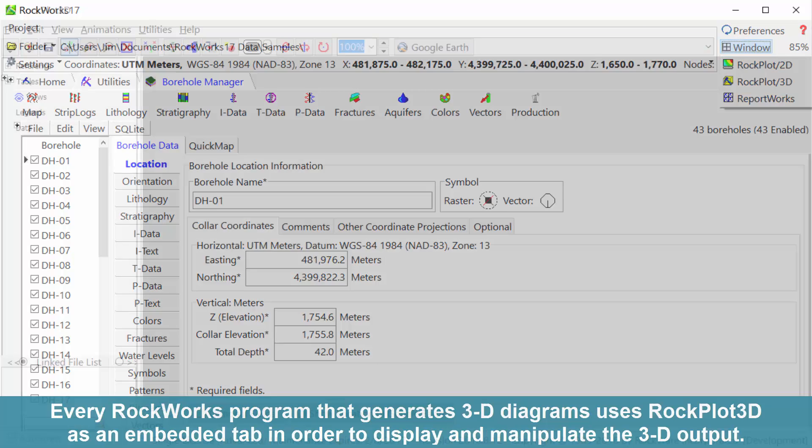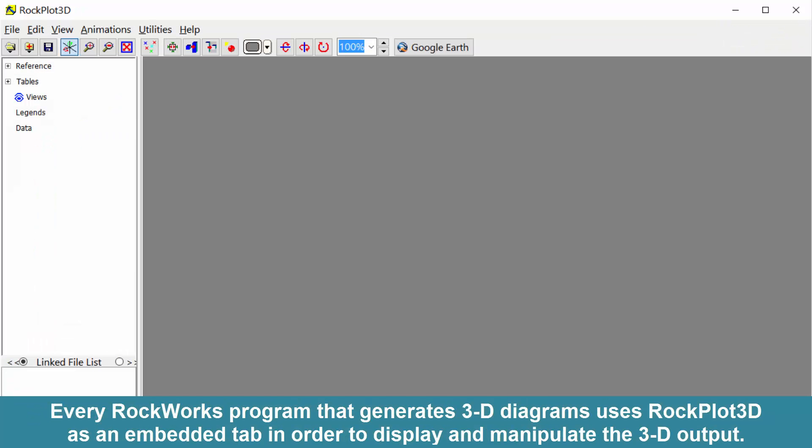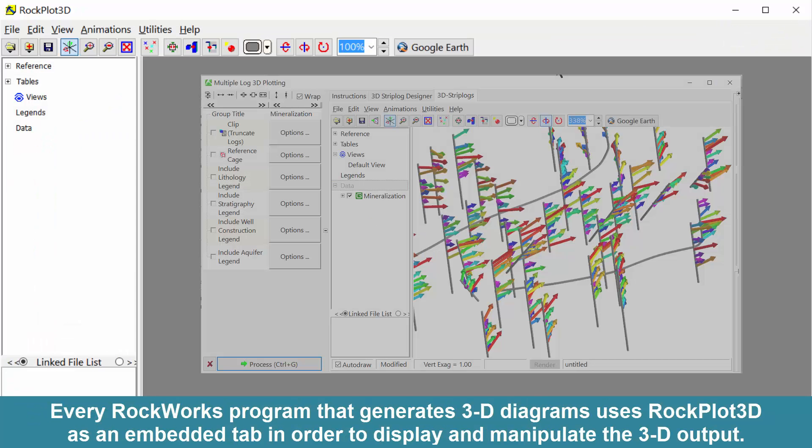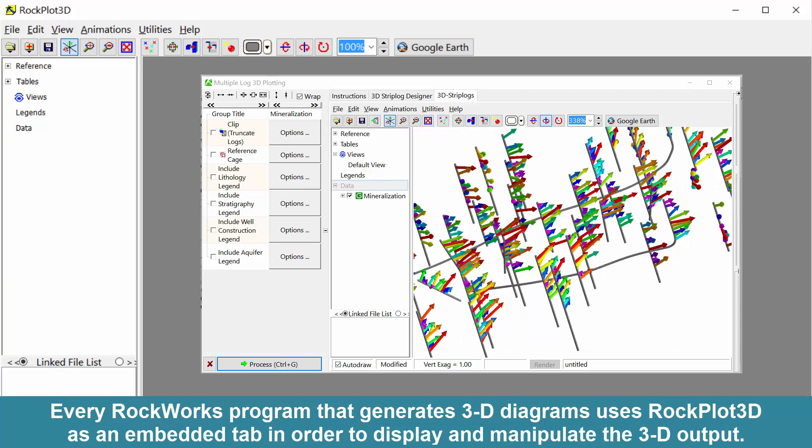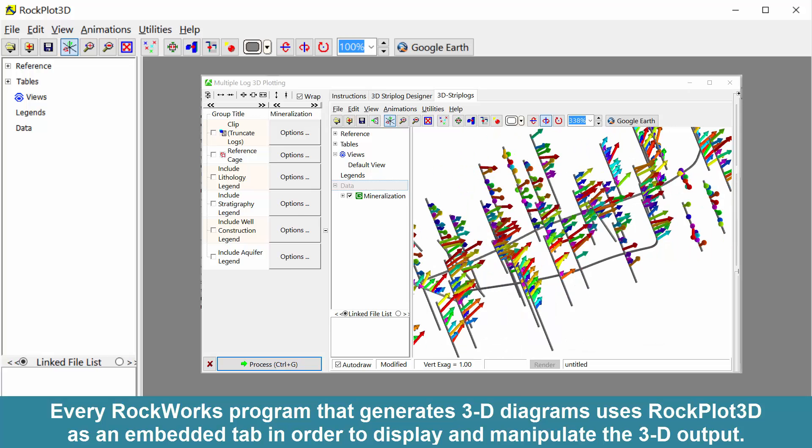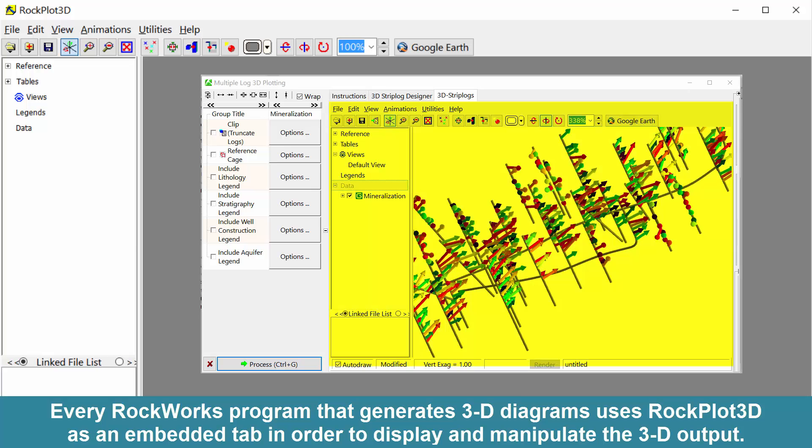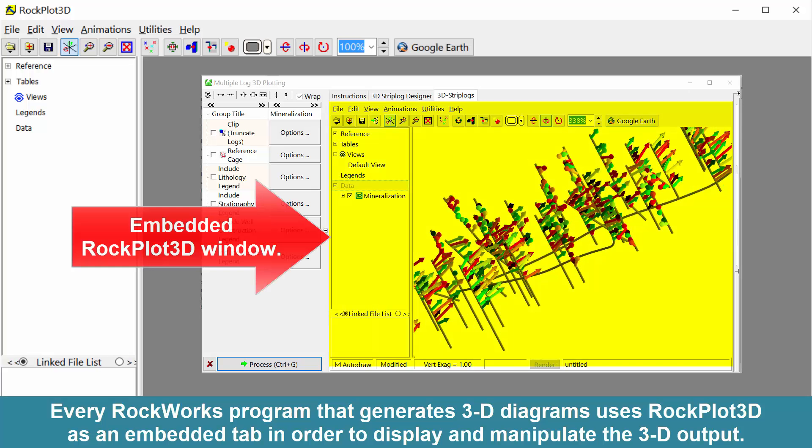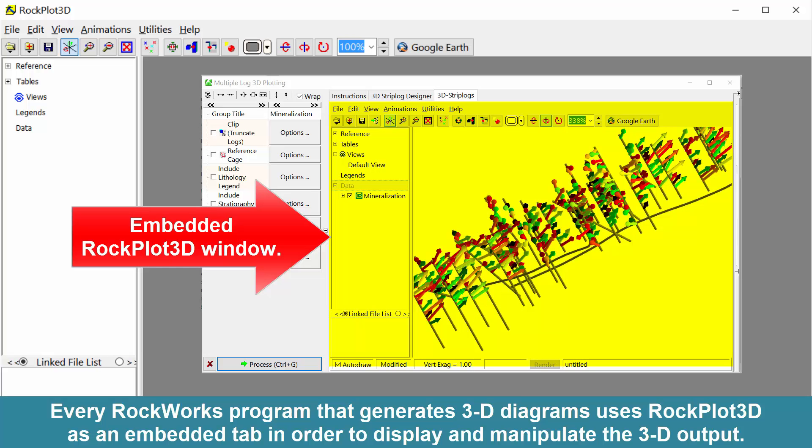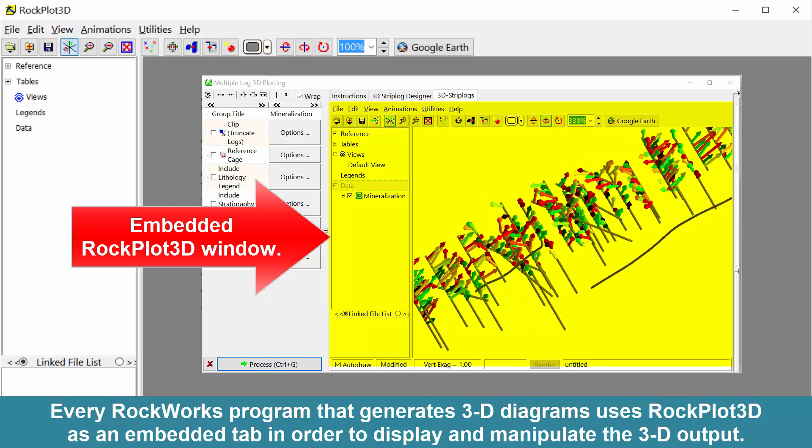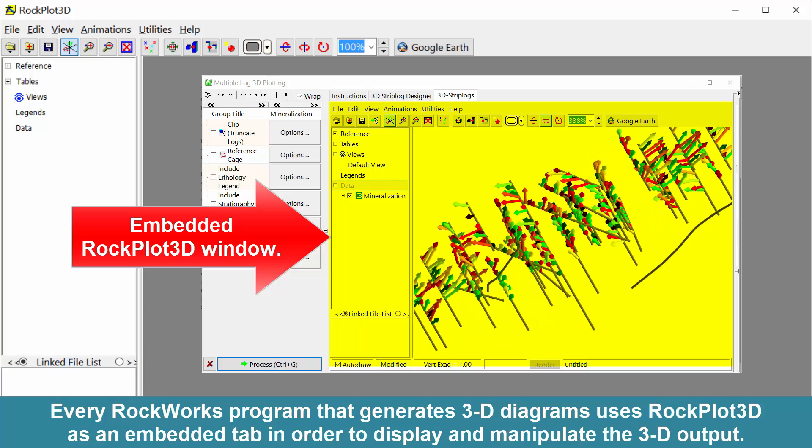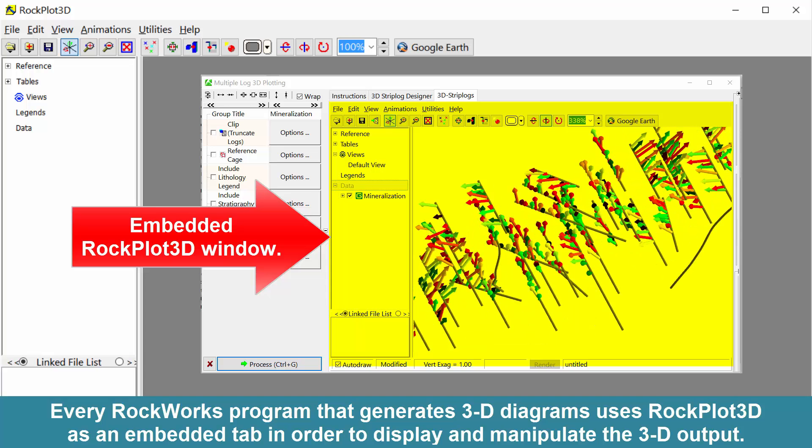Every RockWorks program that generates 3D diagrams uses RockPlot 3D as an embedded tab in order to display and manipulate the 3D output.